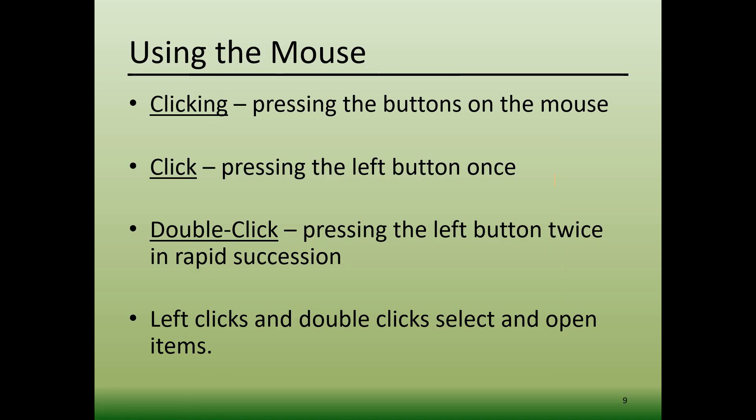Pressing the left button twice in a row in rapid succession is called a double click. Double clicks have a particular cadence to them, so when you start using your mouse to double click on things, it might take a little practice to get the double clicking right. Stick with it, it will get easier.